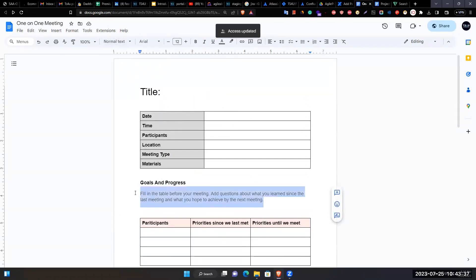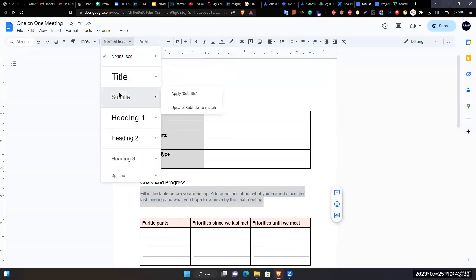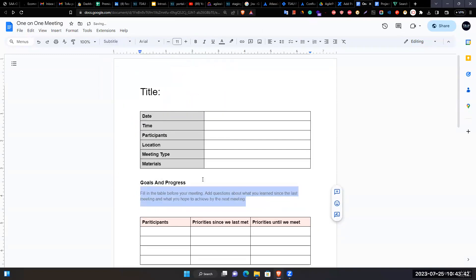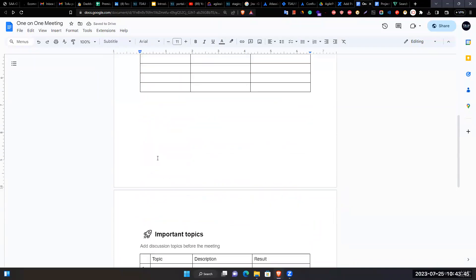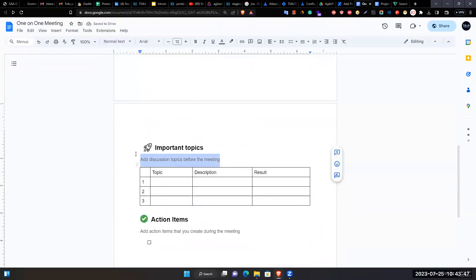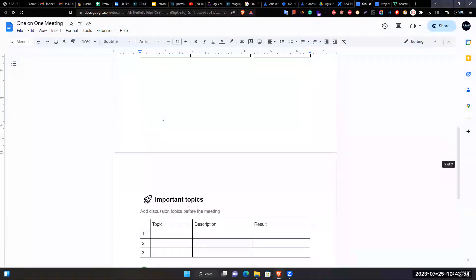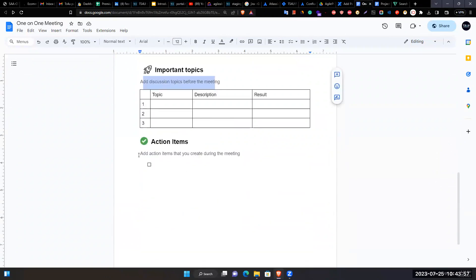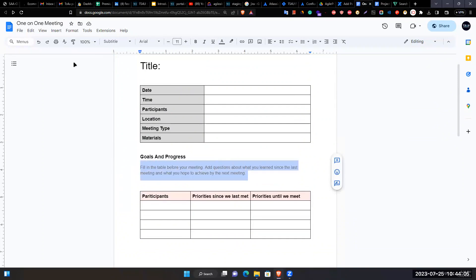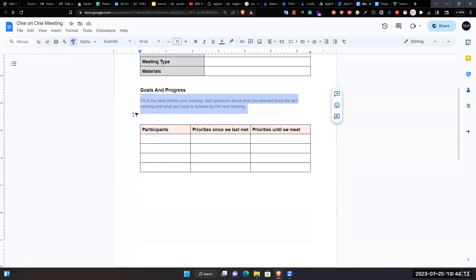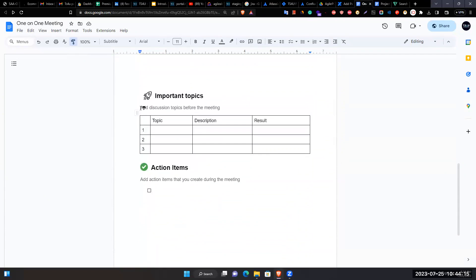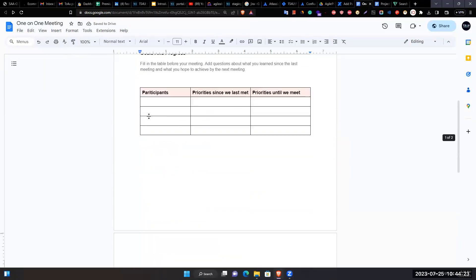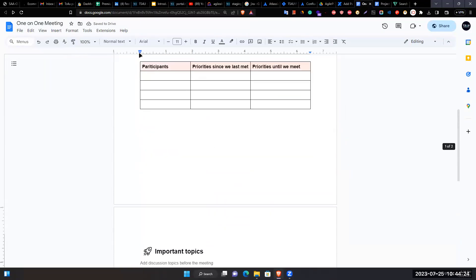Adjusts formatting by selecting subtitle text and changing font size to 11. Introduces the paint format tool: select formatted text, click paint format, then scroll down and select the target text to copy the same formatting.